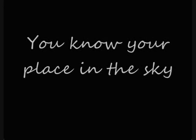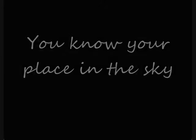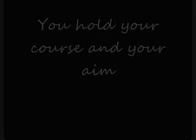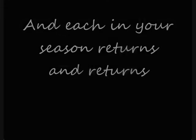You know your place in the sky, you hold your course and your aim.